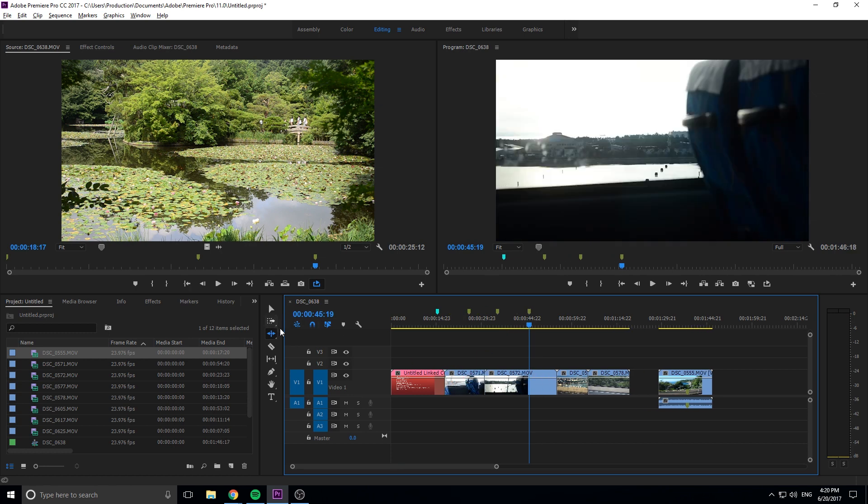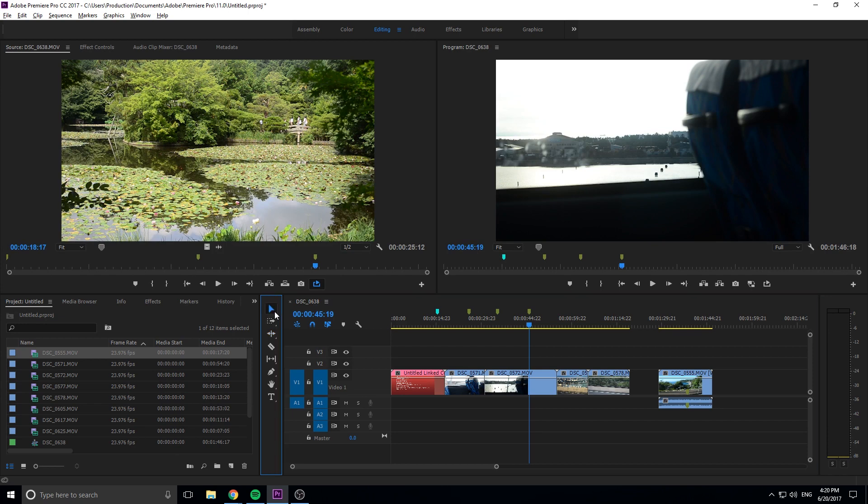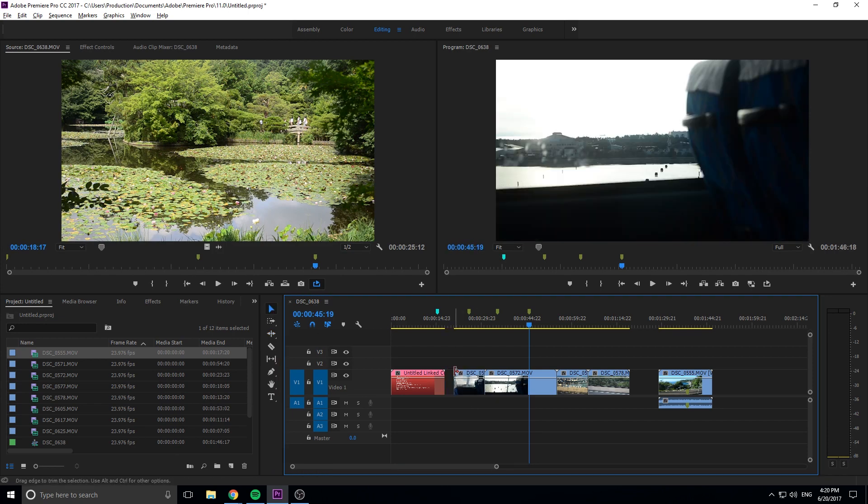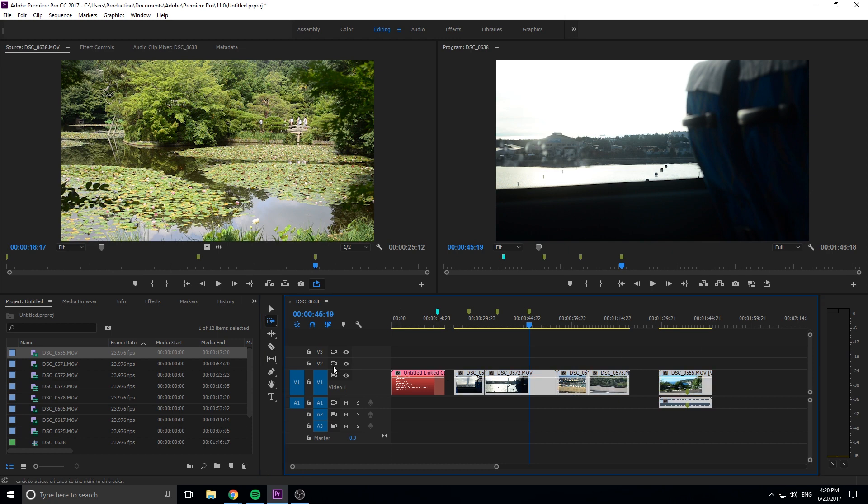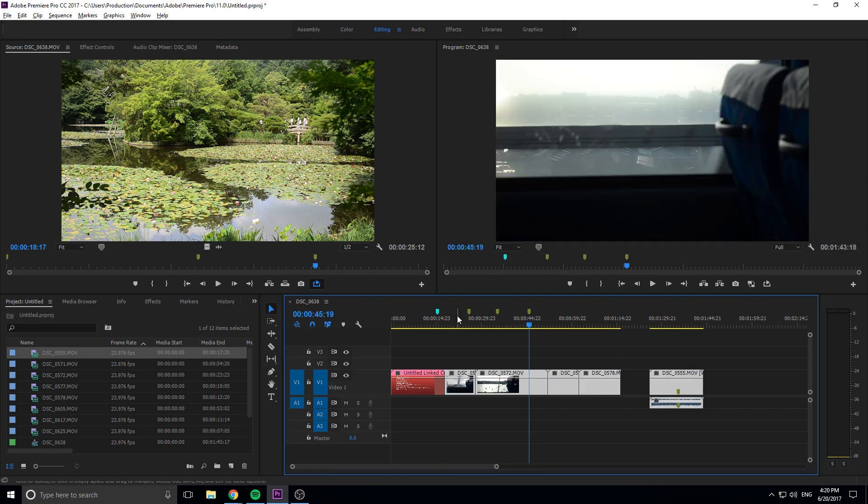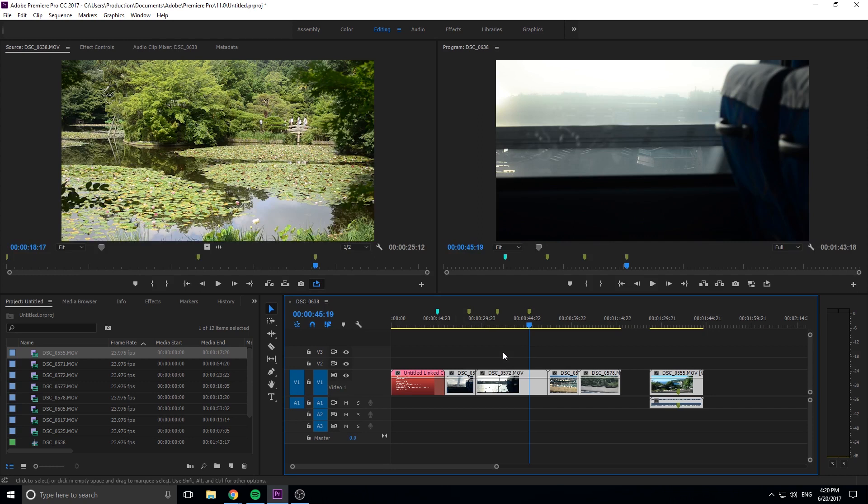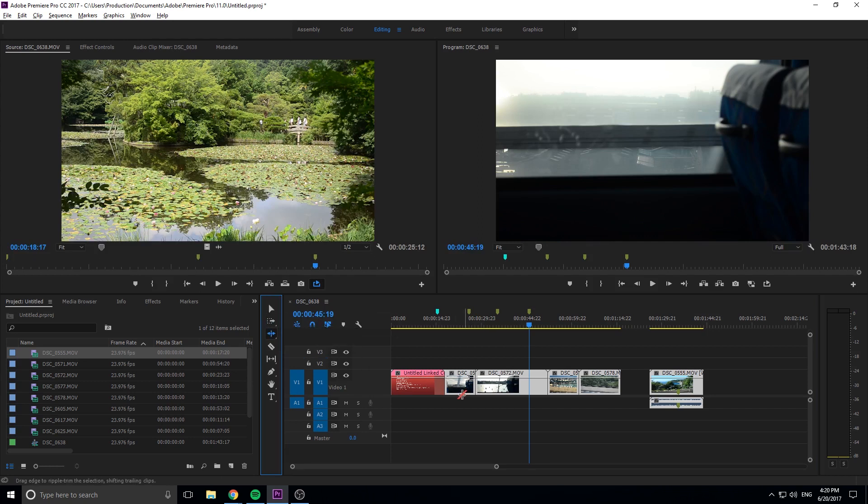Take it and delete it, and then now you're gonna be like 'now we have this gap.' Not to worry, highlight everything. That is where the track select forward tool comes into play, so all you have to do is just click in that gap and it'll select everything forward and then drag it back and snap it. You'll see that the markers don't move in this scenario.